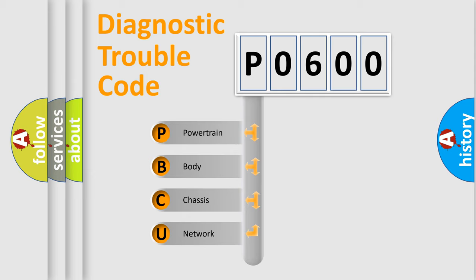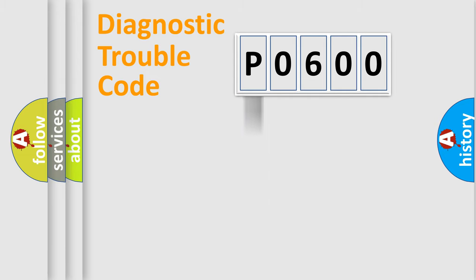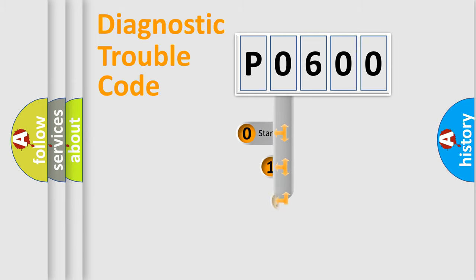We divide the electric system of automobile into the four basic units: Powertrain, Body, Chassis, and Network. This distribution is defined in the first character code.